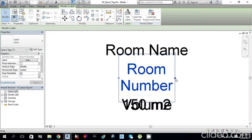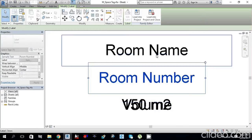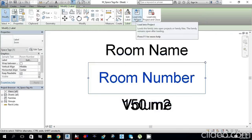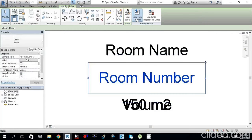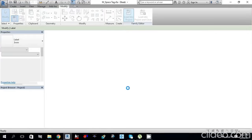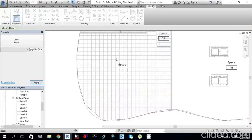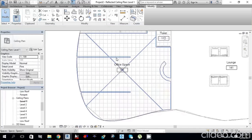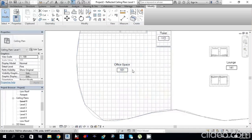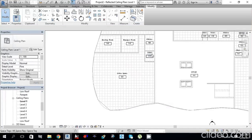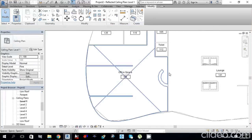Drag the label into position, then load it into the project. It will ask to override — click Yes to override the existing version. Now you will see it automatically gives names and numbers the same as the architectural file: Toilet, Teacher, Manager Room, Office Space, Lounge — everything.